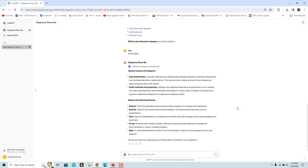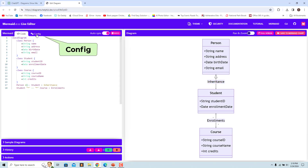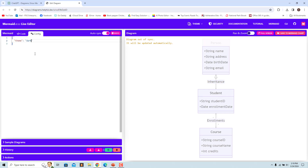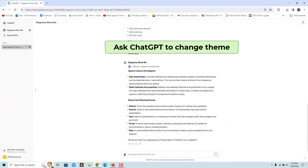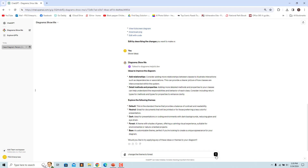To apply a new theme, click on Edit with Code, then click on Config, and change the theme name — for example, change it to Dark. The new theme is applied to the diagram. You can also ask the GPT to change the theme; for example, entering 'Change the theme to Forest' renders a new class diagram with the specified theme.